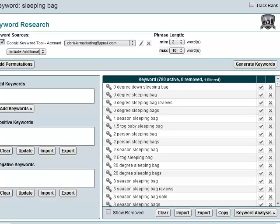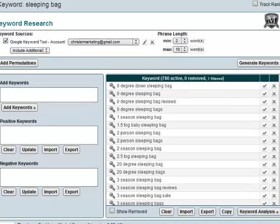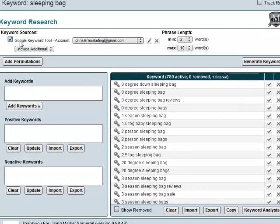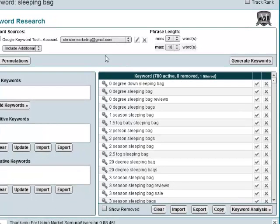Market Samurai has brought back 780 different keywords. One thing I will point out is the keyword source is the Google keyword tool, so you don't need to go use that separately because this incorporates it right in. To get a lot of the features, you will need an AdWords account. If you don't have one, just get a Gmail address and sign up for AdWords. You don't actually have to spend any money — AdWords just needs to be active on that email address. That will bring back more data.